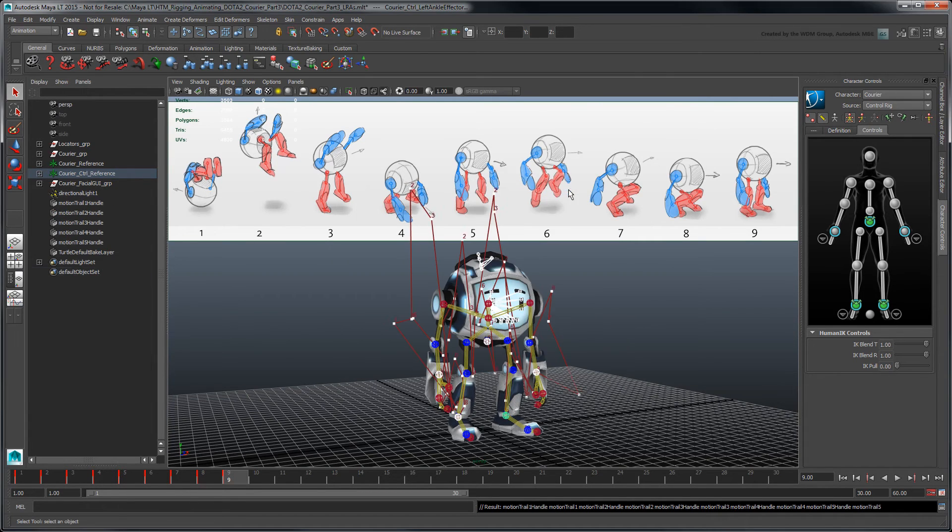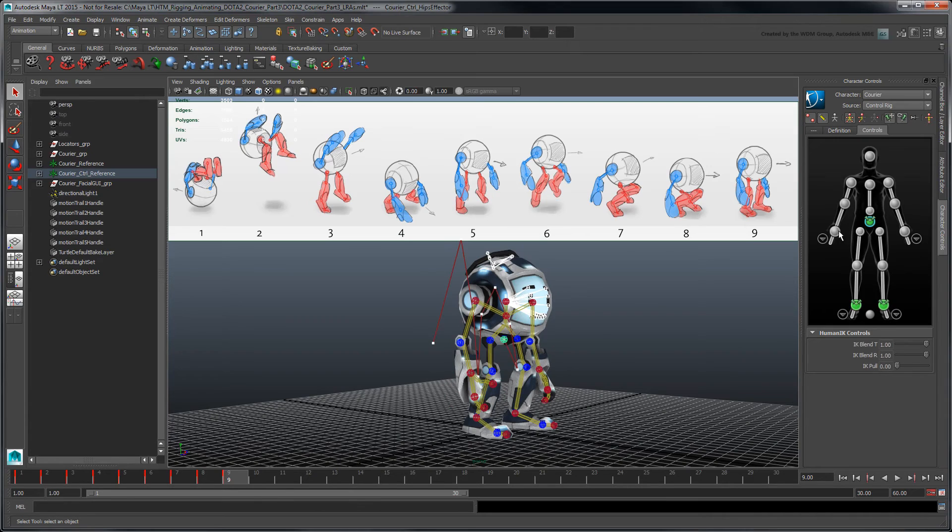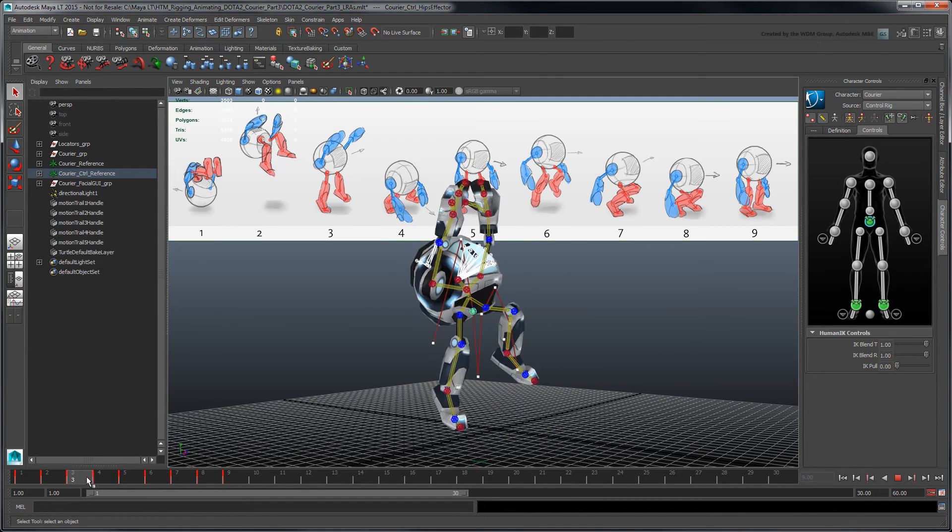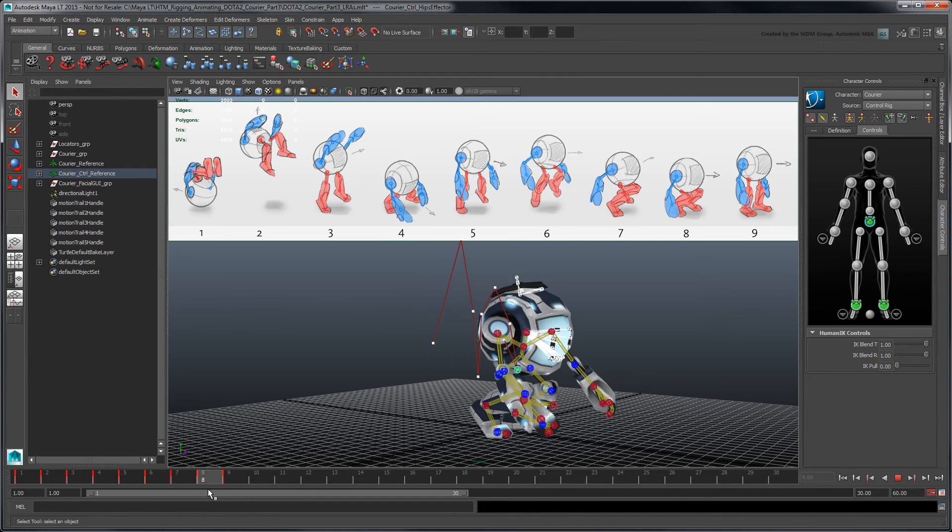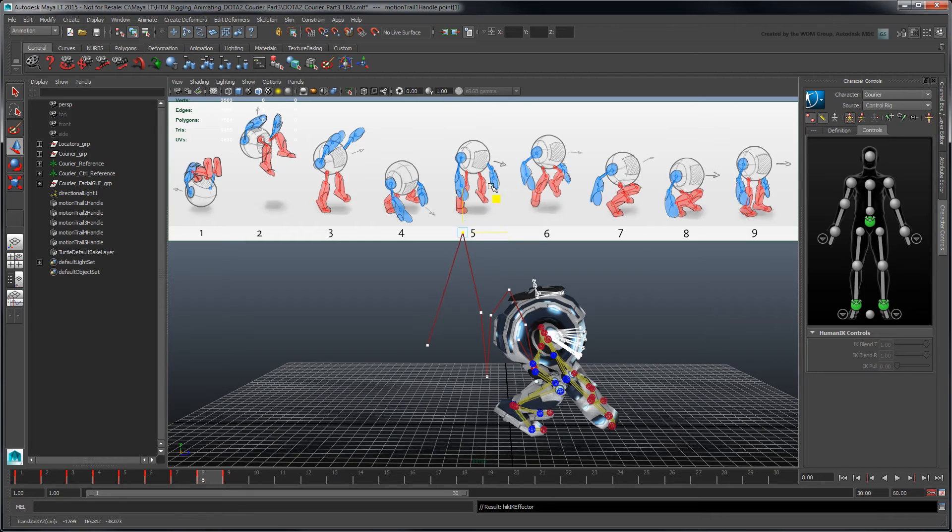MayaLT creates a path depicting each effector's position in time. You can also adjust this path to alter the effector's trajectory even while viewing in a different frame.